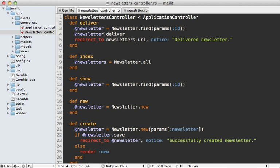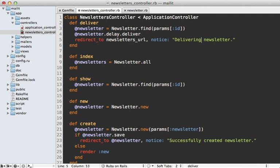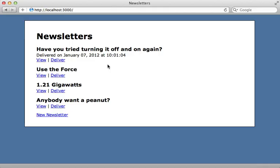Now that we've moved the long-running task into its own method, it's very easy to pass this to the background process by calling delay. This way it will add a new record to the delayed_jobs table telling it to call this method on this model. While I'm at it, let me update this notice here saying delivering newsletter because it's in the process of being delivered.